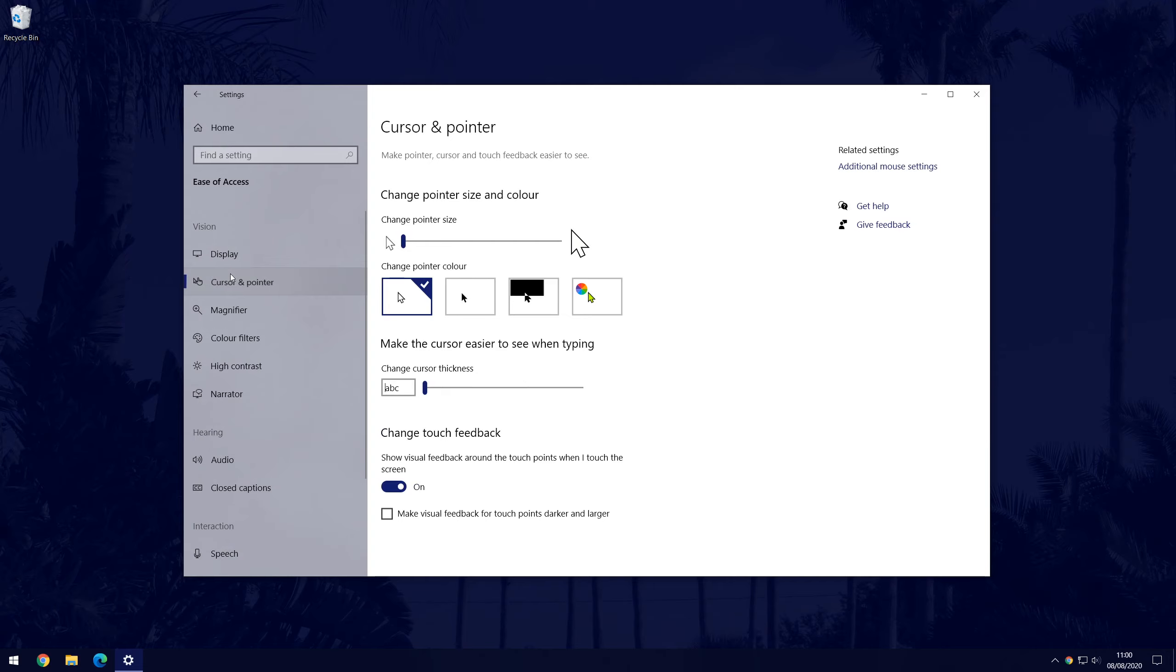You should see the slider that allows you to adjust the size of the mouse pointer. Move it to the right to increase the size. It will update automatically so you don't need to save these settings.